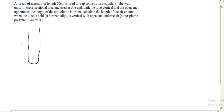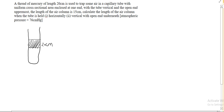This is a capillary tube. The mercury thread — a thread of mercury of length 20cm — is used to trap air in a capillary tube. These are the mercury threads and they are of length 20cm.